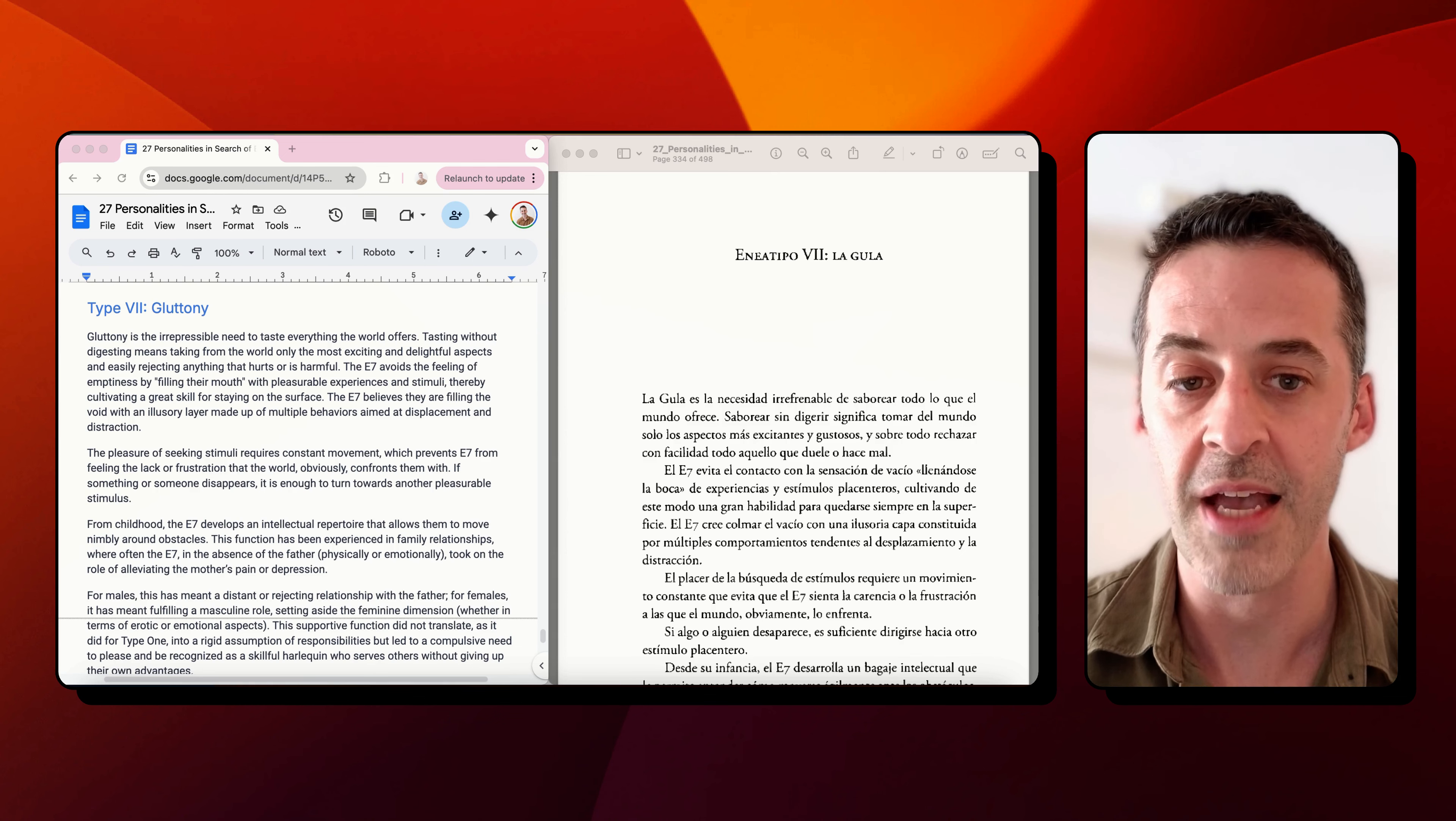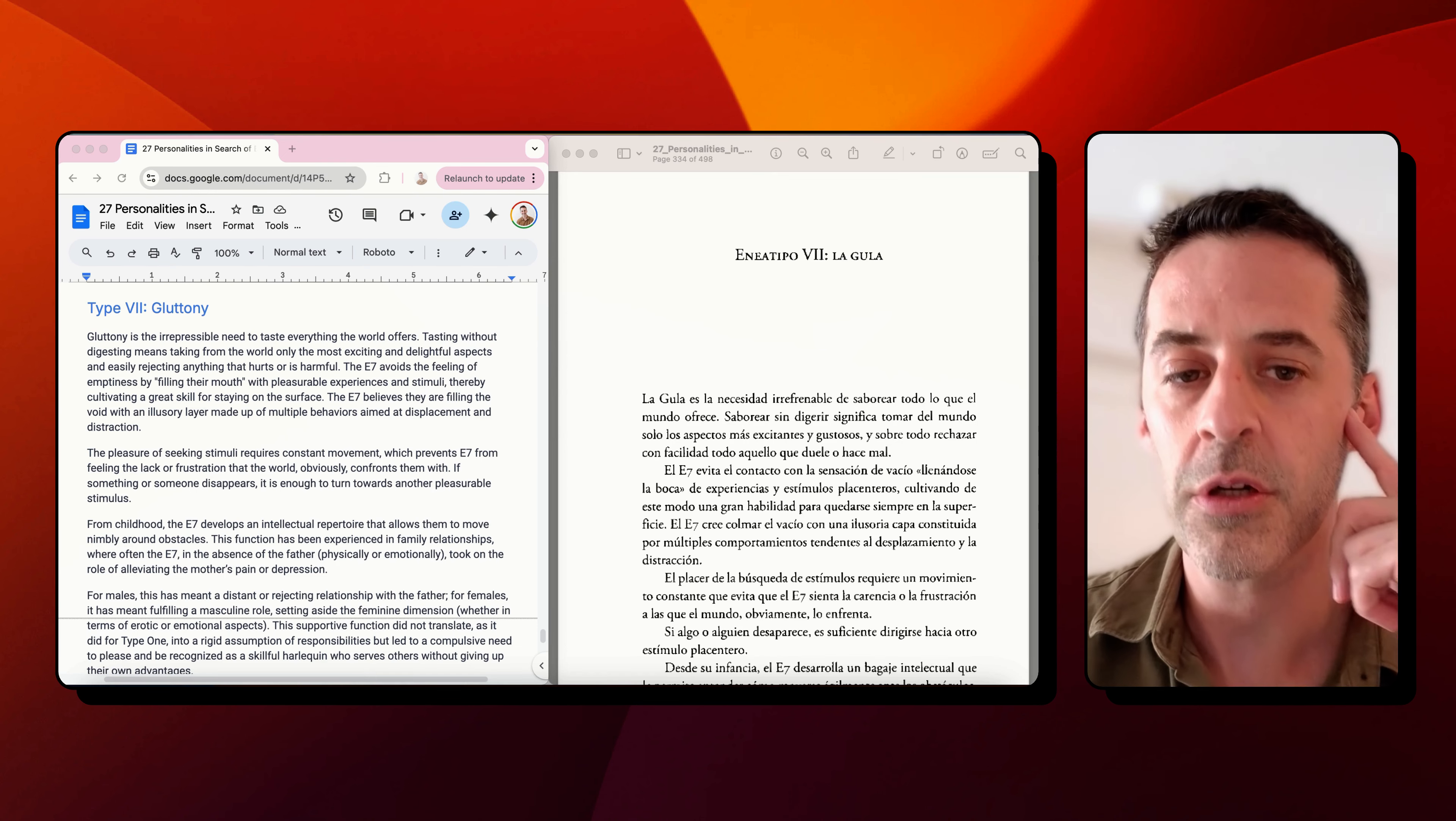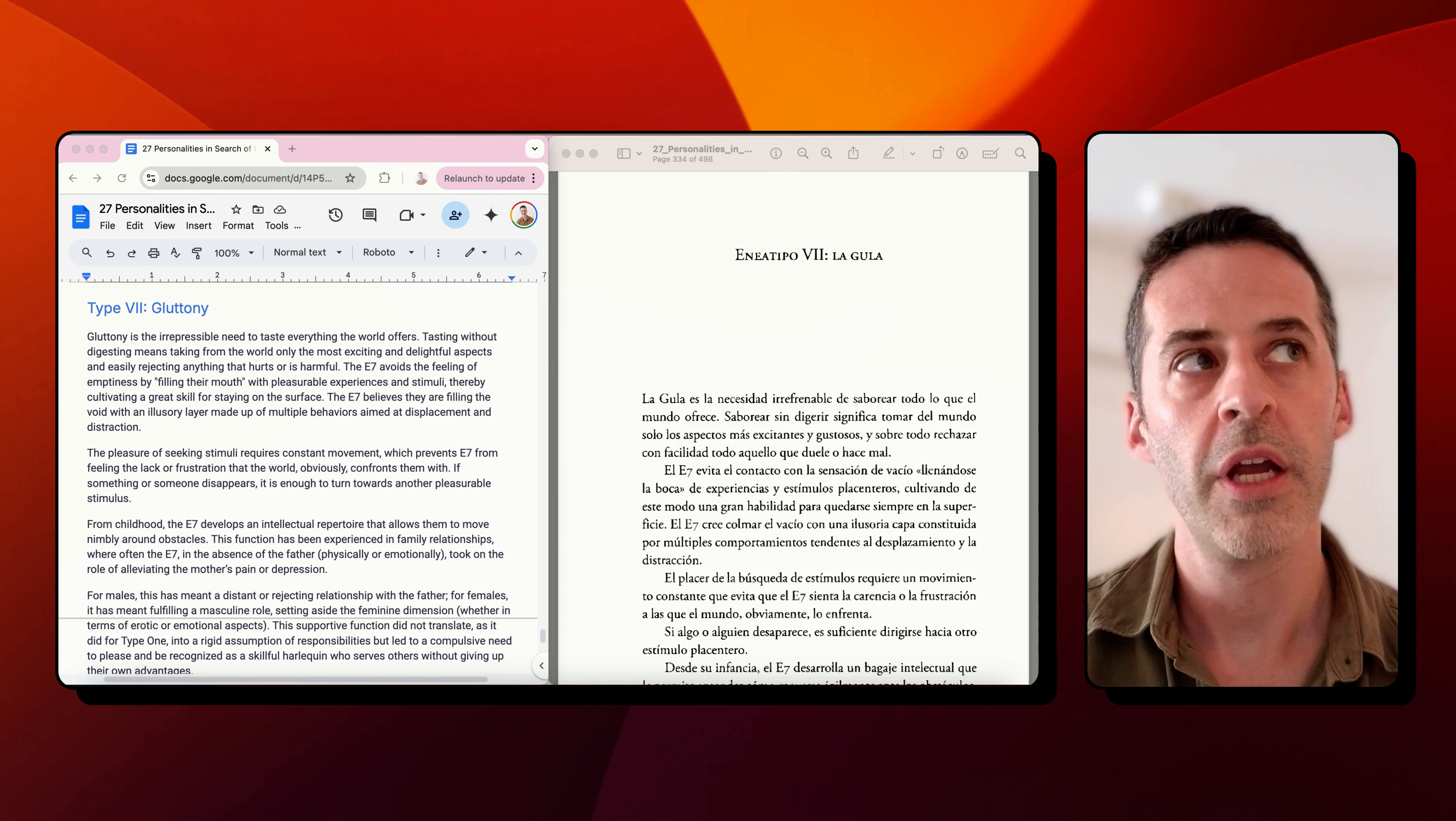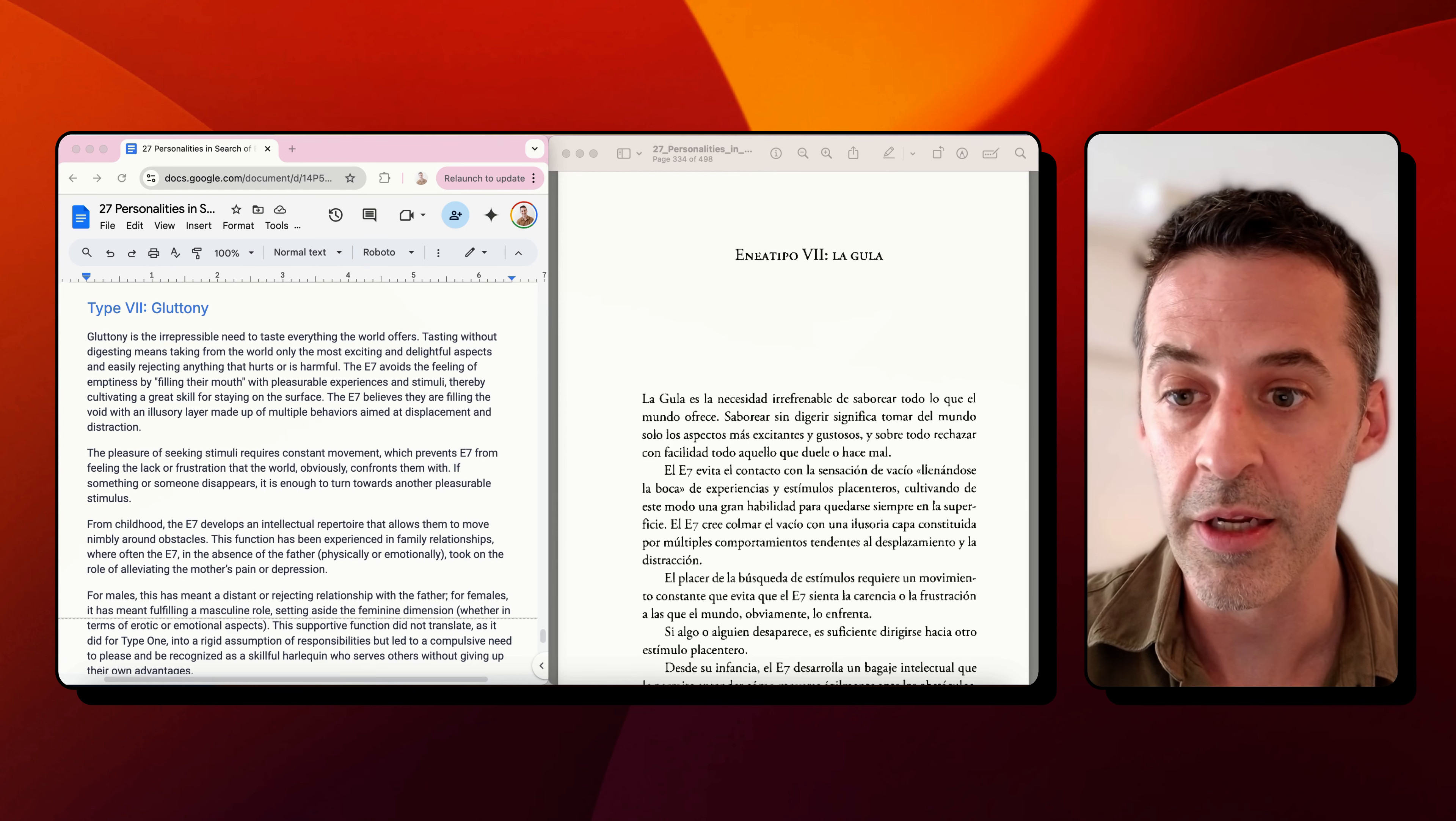We're starting on the seven today, whose passion is la gula, or gluttony. We're going to read the preface. These are a little bit tricky because Naranjo breezes through the passion. It's not a good introduction to the passion of gluttony, but it's important because all three subtypes are subtypes of gluttony.